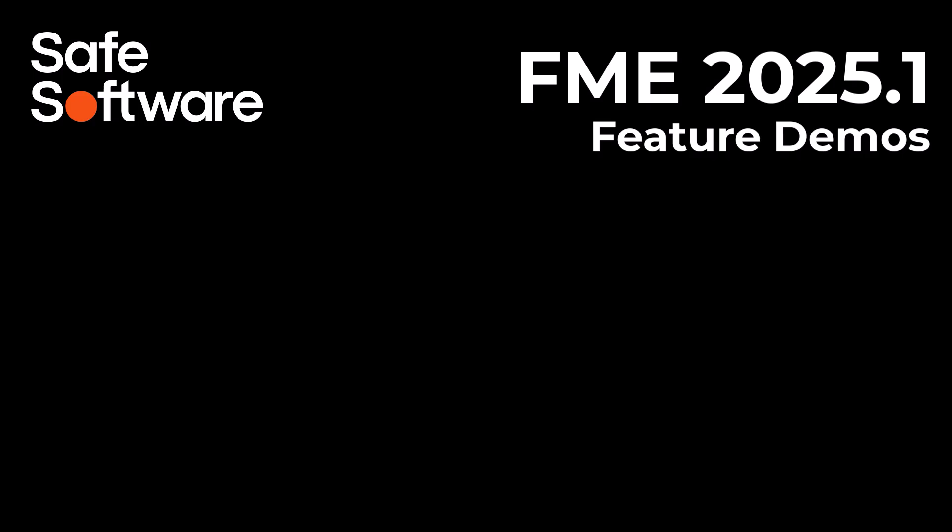I hope you found this video interesting and that you will enjoy the new functionality. Look out for other video demos for the 2025.1 release.